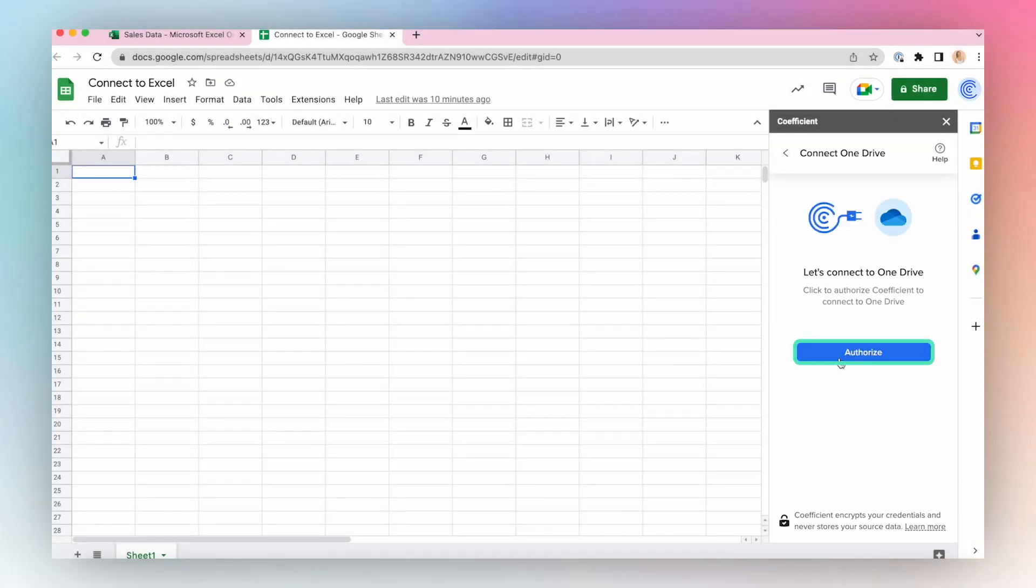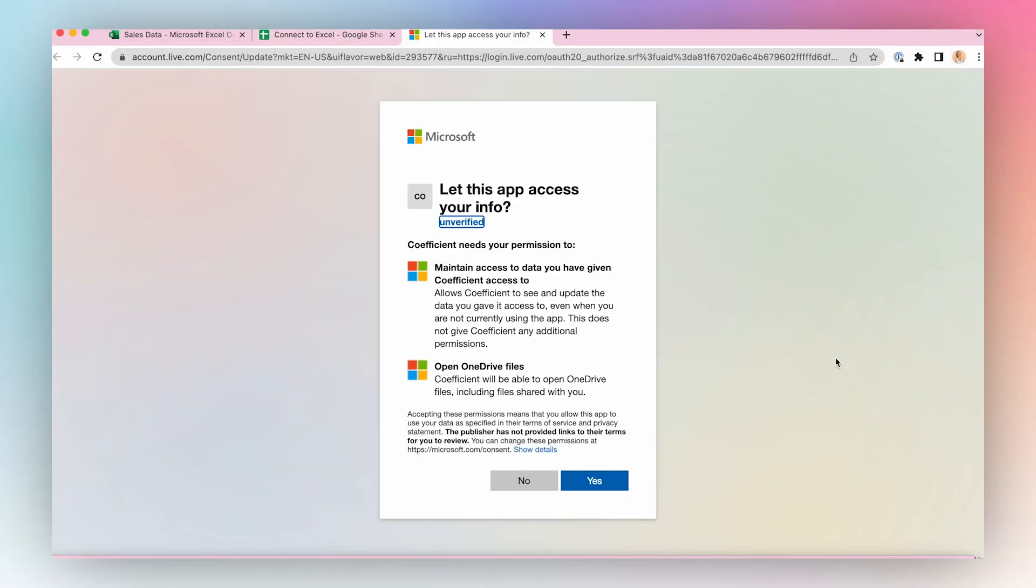Authorize the OneDrive connection. Coefficient needs permission to access some elements of your OneDrive. Click Yes here to allow Coefficient access to your OneDrive files.